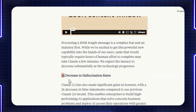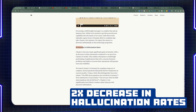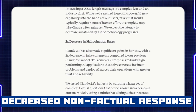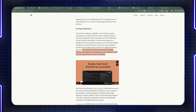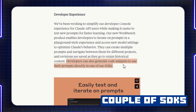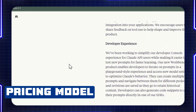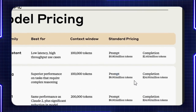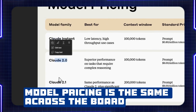One thing they also added is a two times decreased hallucination rate. When Cloud can't come up with an answer to your question instead of making a false statement, it says it doesn't know the answer. They also added a couple of SDKs to make your life easier as a developer. I'm going to go through the pricing model real quick and do a quick comparison between Cloud AI and OpenAI. The pricing is pretty much standard across the board, regardless of what model you use — whether it's Cloud Instant, Cloud 2.0, or Cloud 2.1.